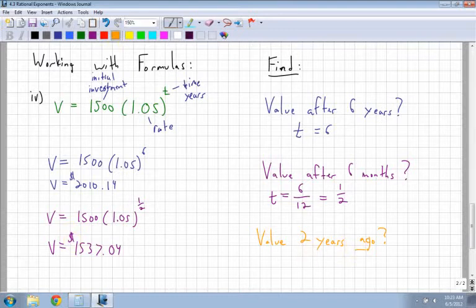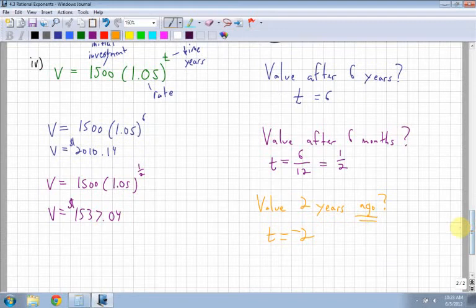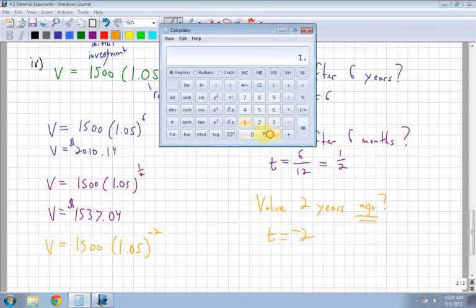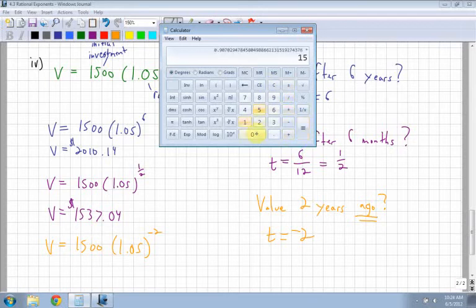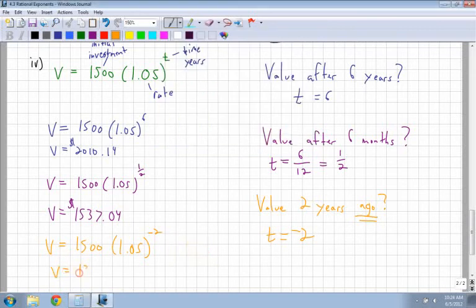Last one: two years ago. Your value for T is going to be negative 2, and that's what I plug in. So the value of the investment is 1,500 times 1.05 to the power of negative 2. Using a calculator, 1.05 to the negative 2, then times 1,500, gives $1,360.54. That's an example of working through a formula given lots of different questions based on it.